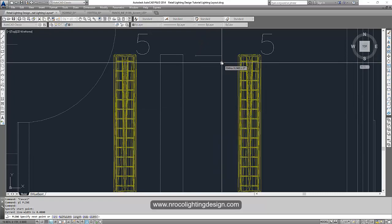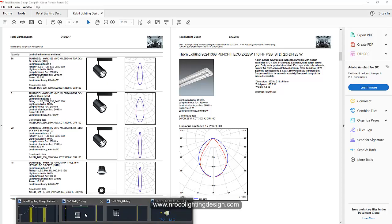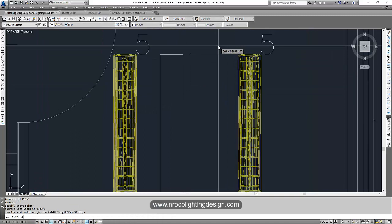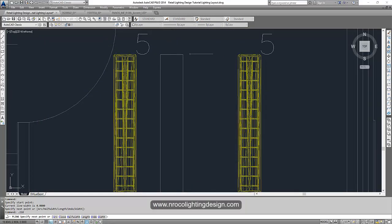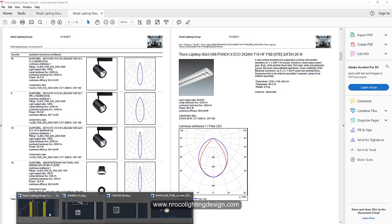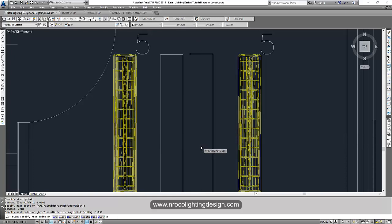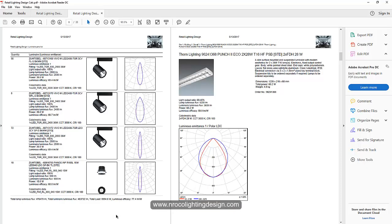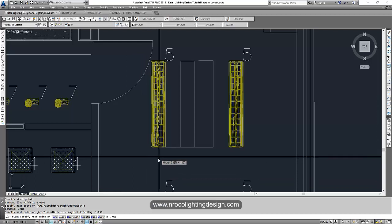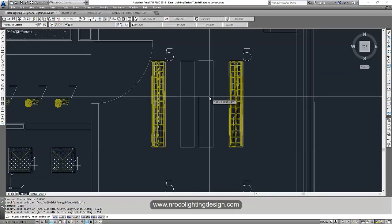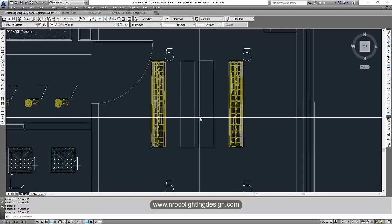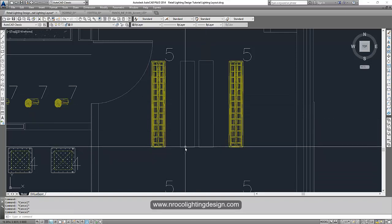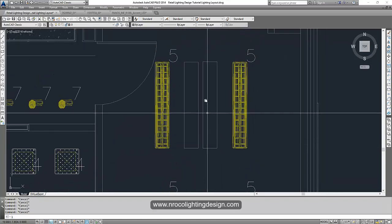So PL, polyline. Sorry, what was that again? 0.218. Okay. So 0.218. Yes, correct. By 1.239. By 1.239 to make it precise. And then again 0.218. Enter. And then press C for close. Now we have our fitting for this suspended fluorescent lamp.